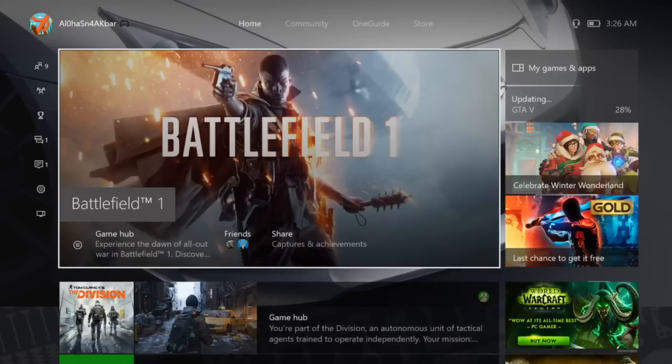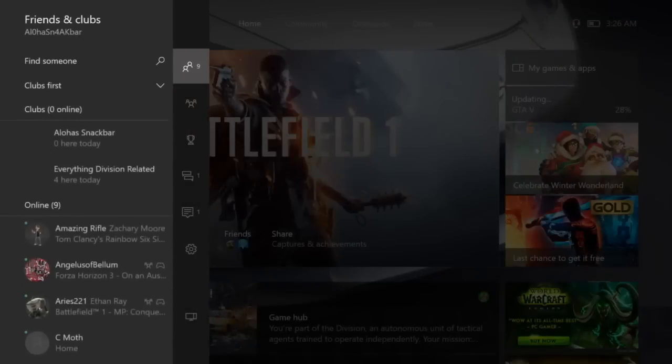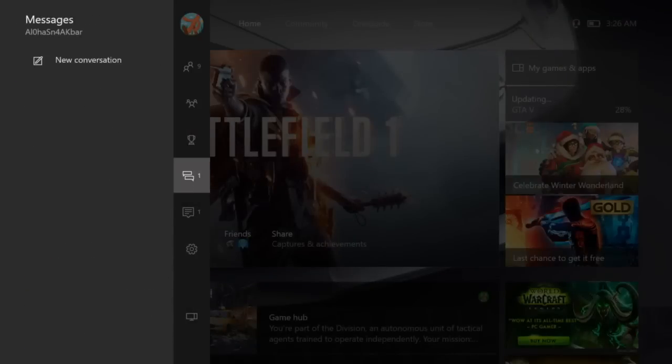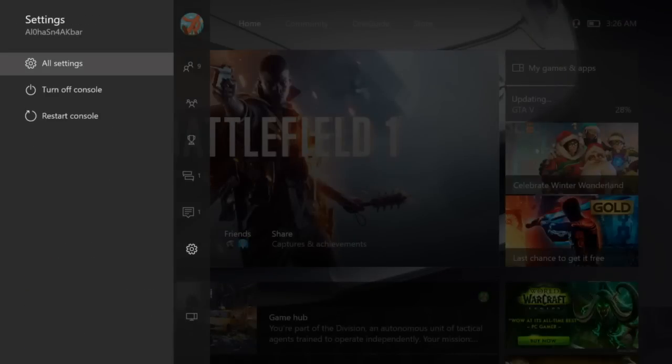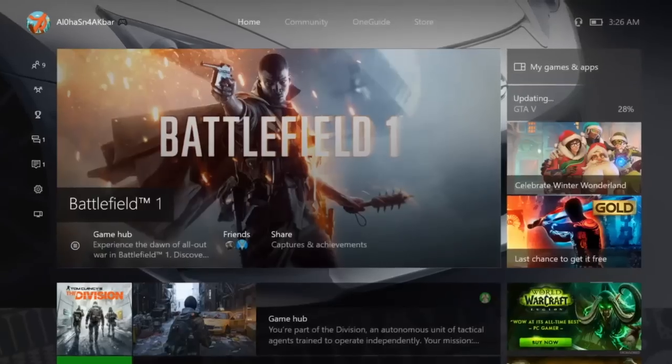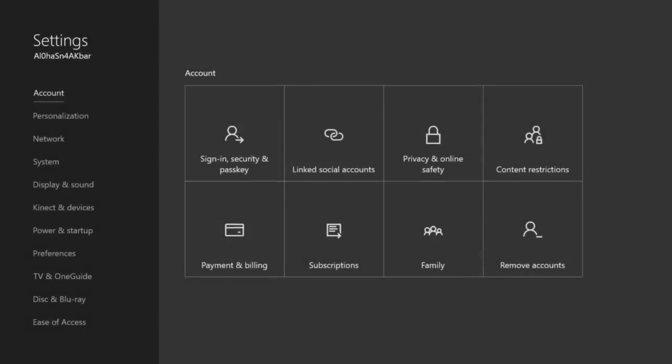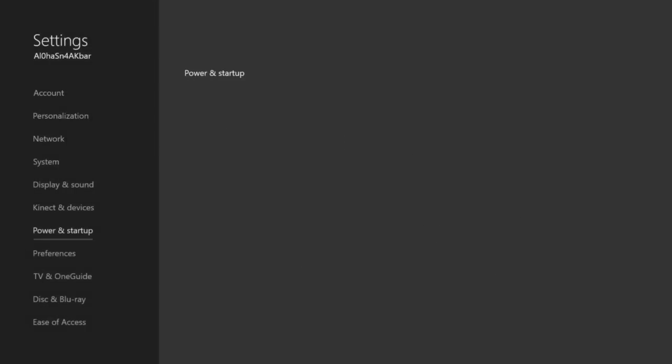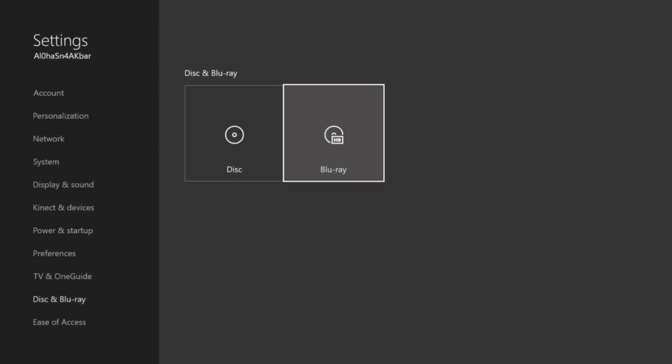All right, so the first thing what you guys want to do: go into your settings, go to all settings, go all the way down to disc and blu-ray.